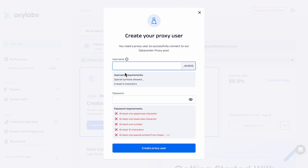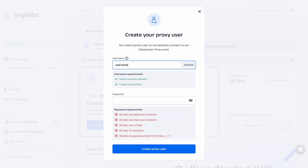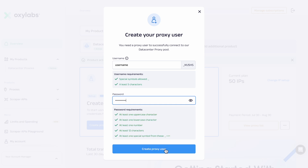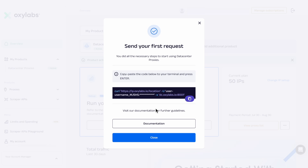Then, create a proxy user with a username and password. These credentials will be your key to accessing the IPs.